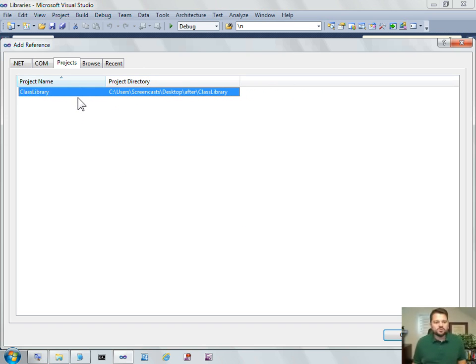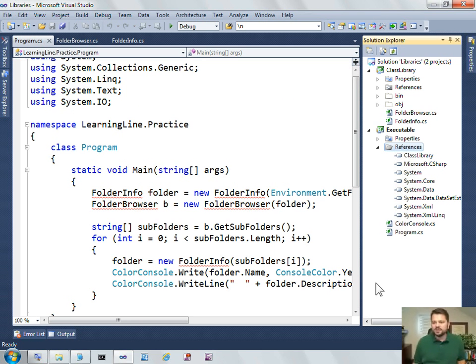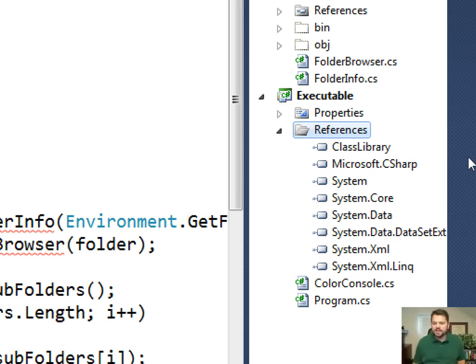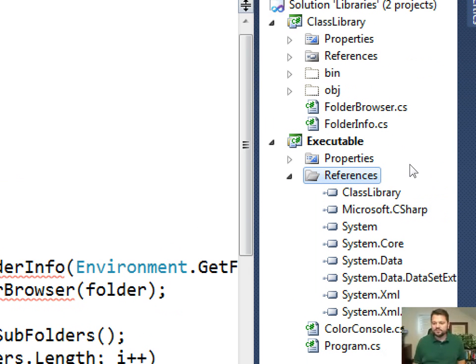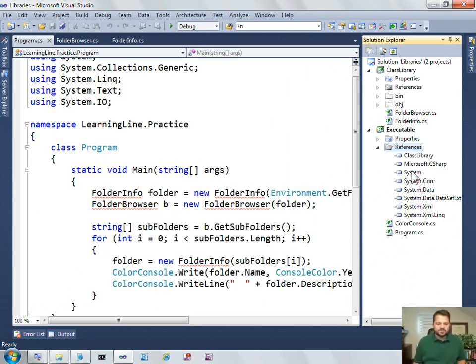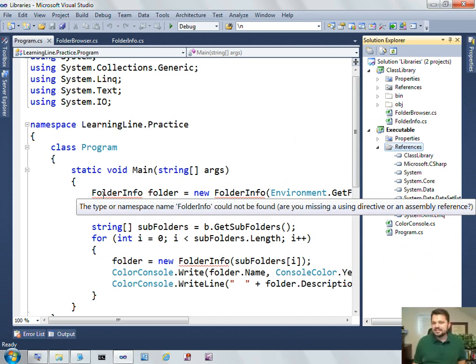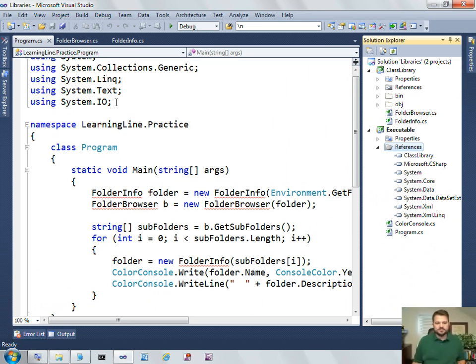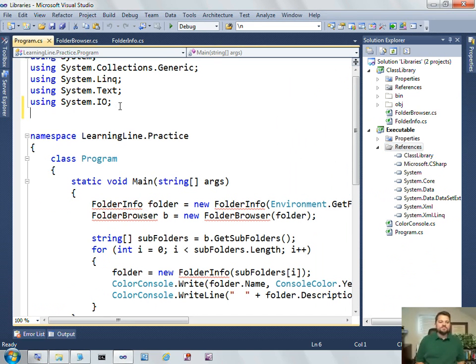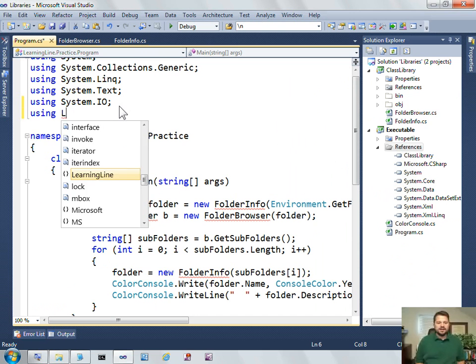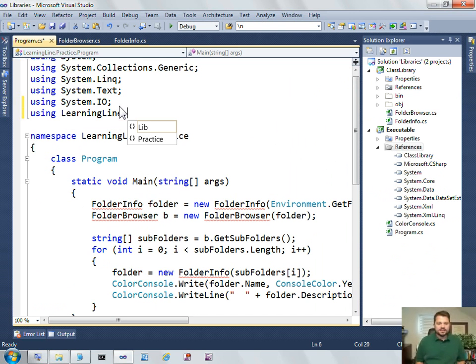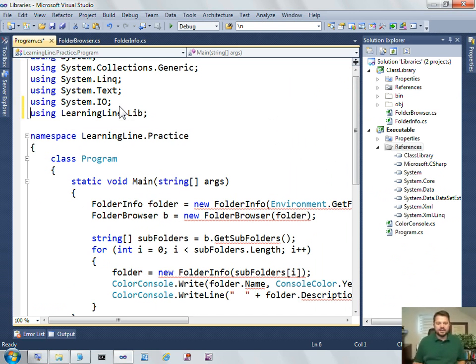So if we have the source and we want to include the source in our project, we generally always include a project reference rather than browsing for it. So now you'll see that here in my executable, I have a class library, a reference to class library. But you'll also see that my project, my source, still doesn't compile, and it says the type or namespace folder info cannot be found. So we've already added an assembly reference, but what we haven't done is adding a using directive.